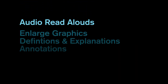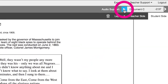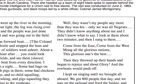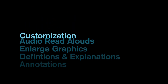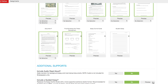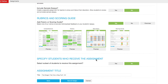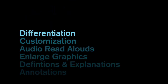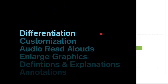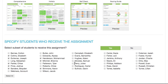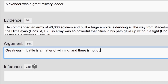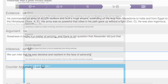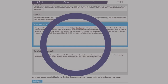To hear documents and background essays read aloud. To customize assignments. To differentiate material per each student's needs. Integrating scaffolding directly into the instructional flow. And to help students build their essay step by step, making it possible to complete a paperless DBQ unit.